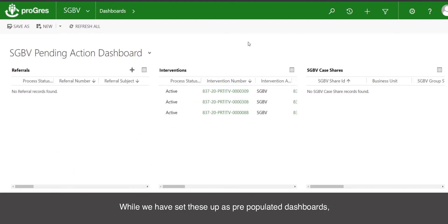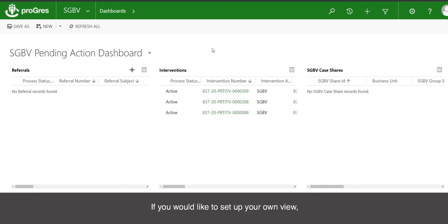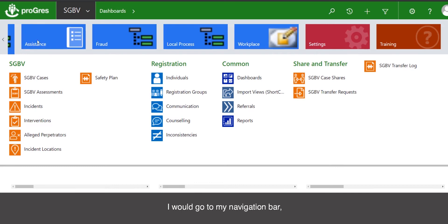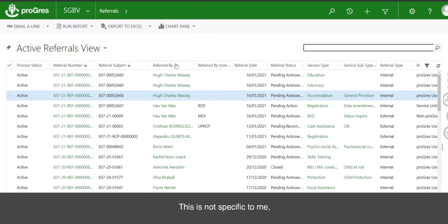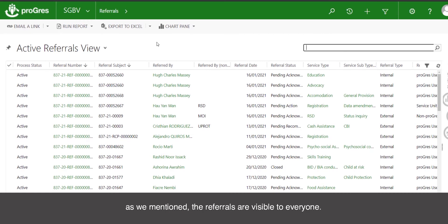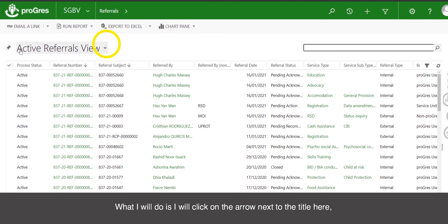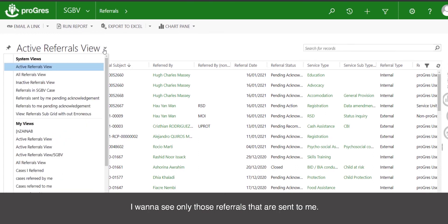While we have set these up as pre-populated dashboards, you do have the ability to set up your own views. These tables are called views, as explained in the original overview and navigation. If you would like to set up your own view, you need to go to the entity that includes the information you are looking at. So if I wanted to set up a view about my referrals, I would go to my navigation bar, click on referrals. Right now I'm looking at all referral views for everybody — this is not specific to me, and as mentioned, referrals are visible to everyone. I need to specifically see those referrals which have been sent to me.